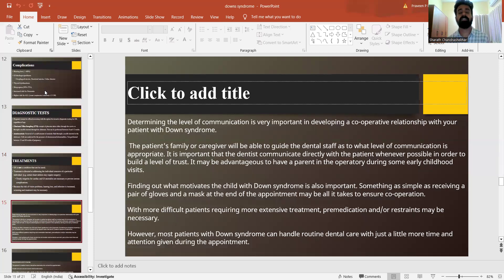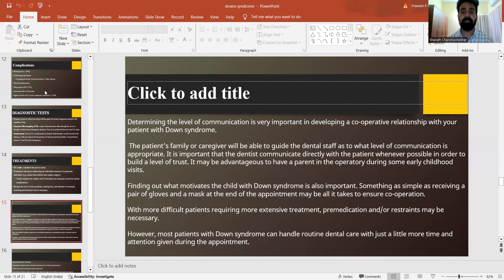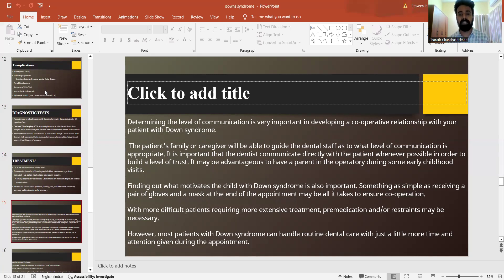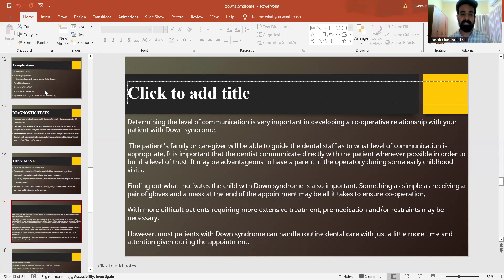Determining the level of communication is very important in developing a cooperative relationship with the Down syndrome patient. The patient's family or caregiver will be able to guide the dental staff as to what level of communication is appropriate with the child. It is often important that the dentist communicates directly with the patient whenever possible in order to build a level of trust, and it may be advantageous to have a parent in the operatory during early childhood visits.